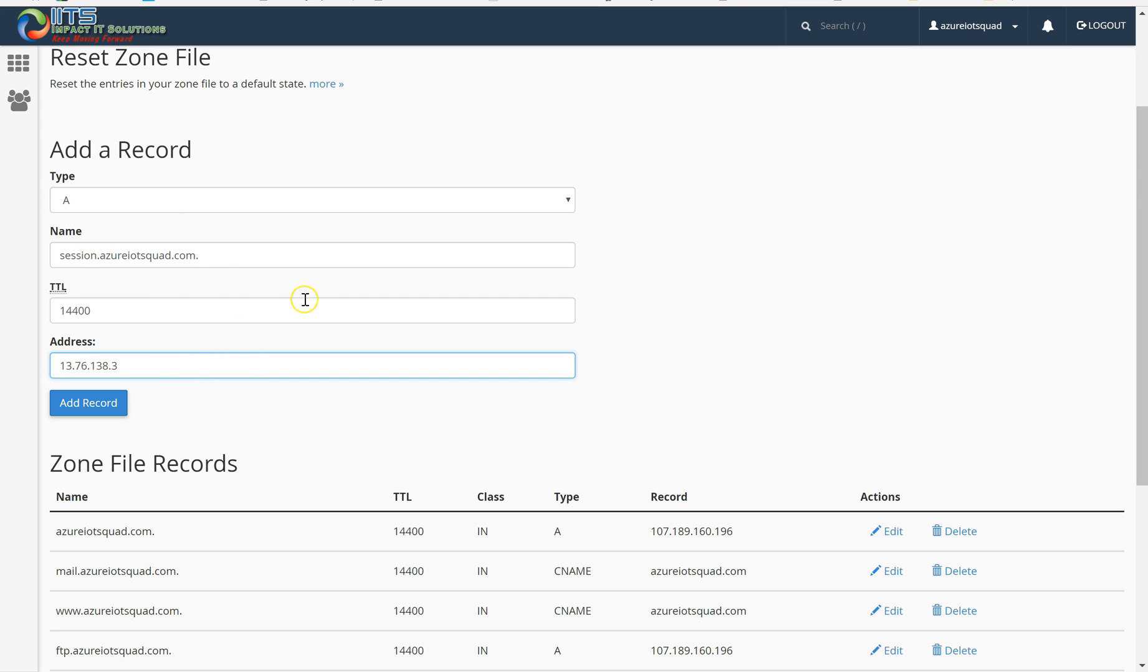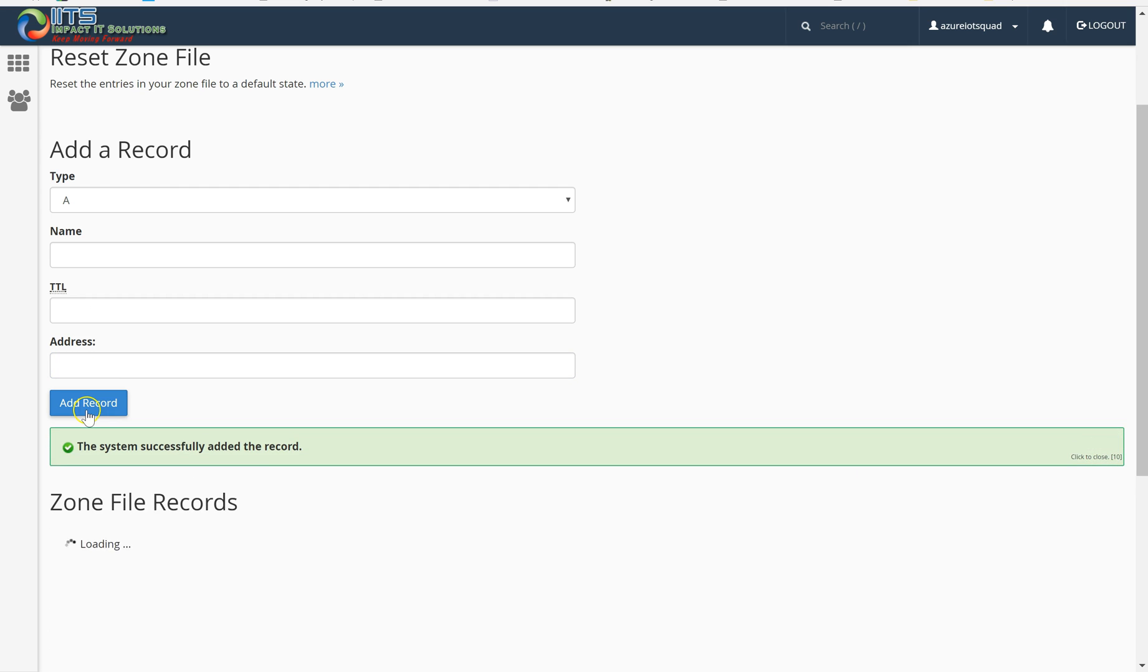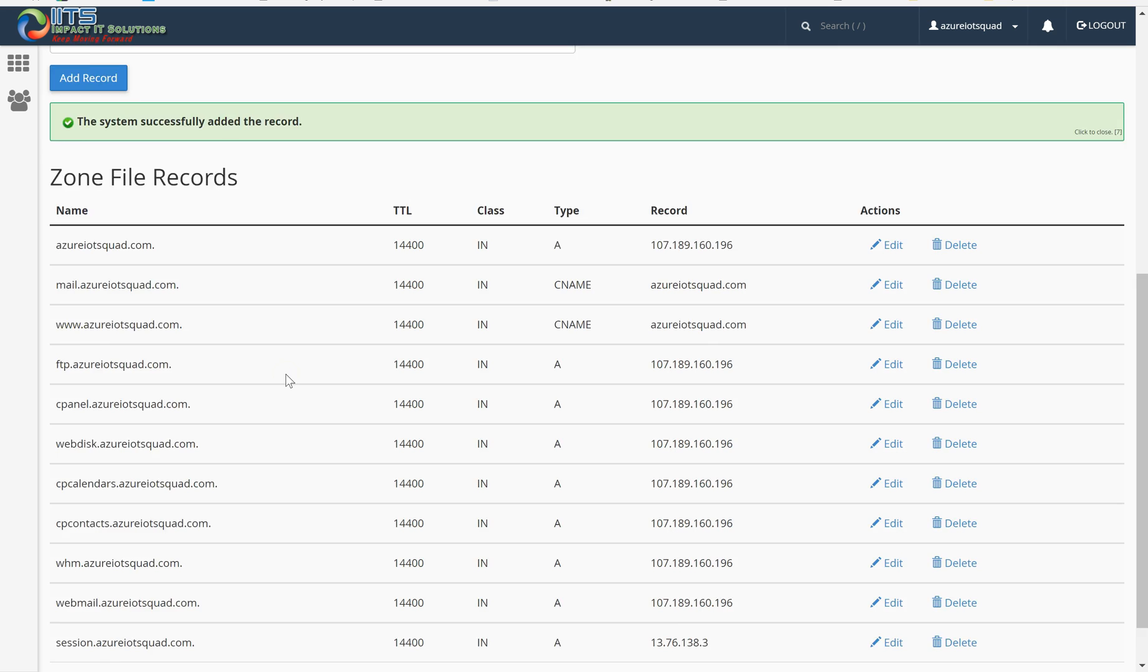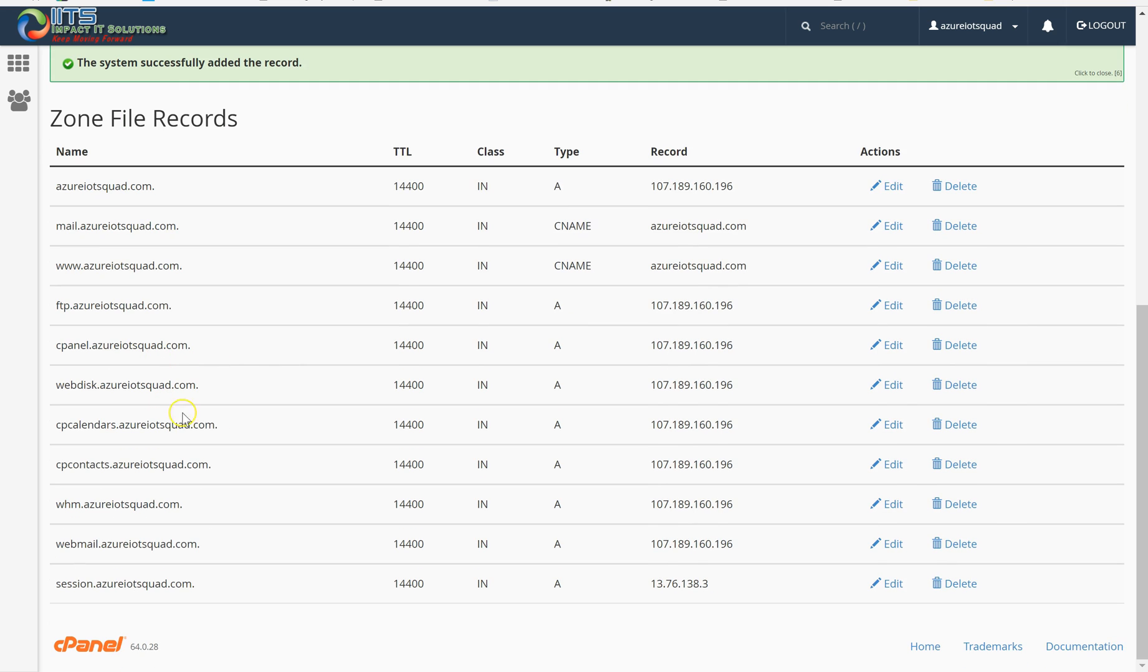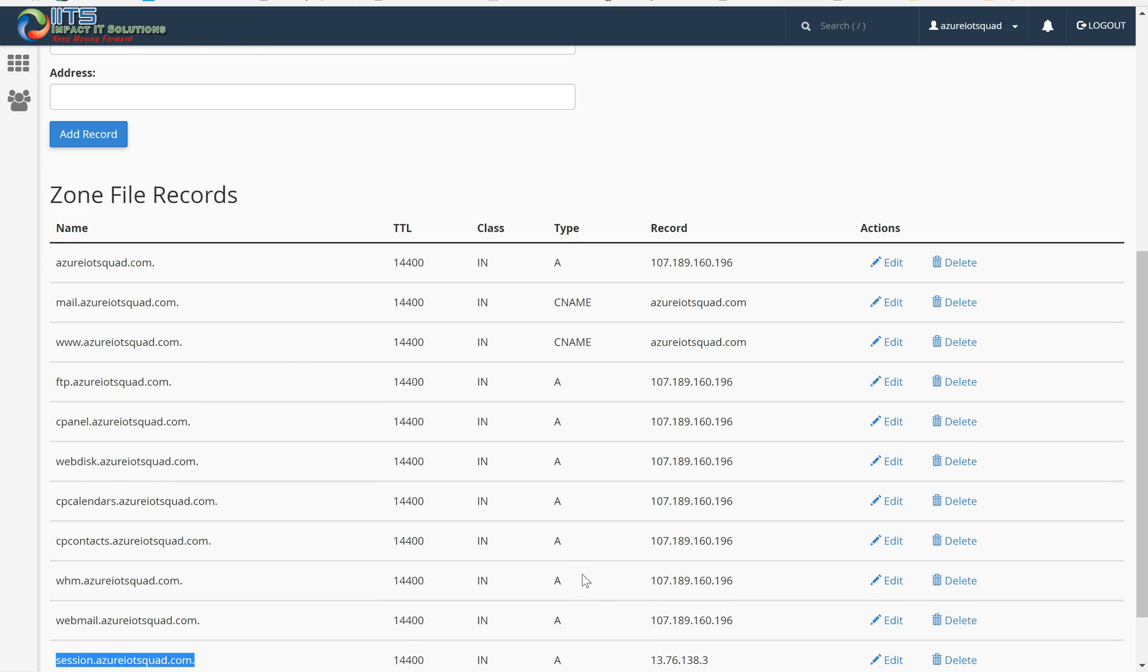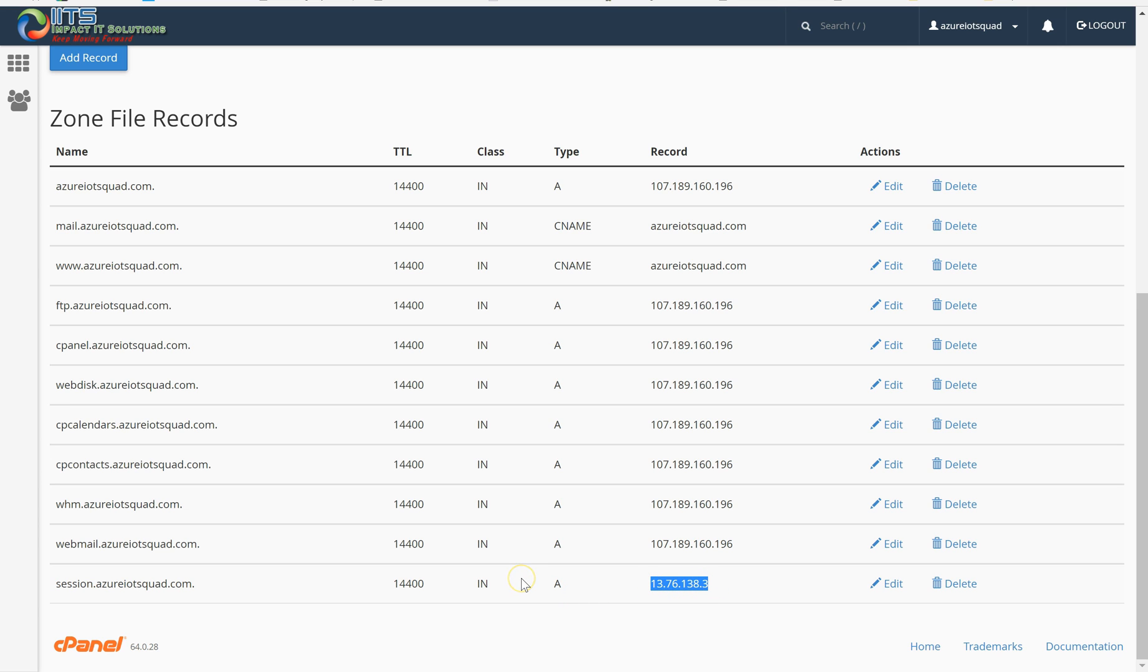Once all the information is entered, I am clicking add record. You will be able to see your A record session.azureiotxcode.com pointing to this IP. This is the only thing you have to do in your cPanel. In summary, we created a subdomain and pointed that domain to our virtual machine public IP as an A record.